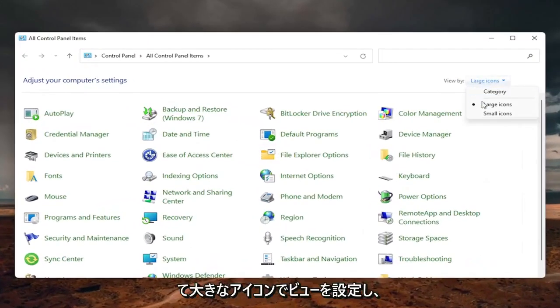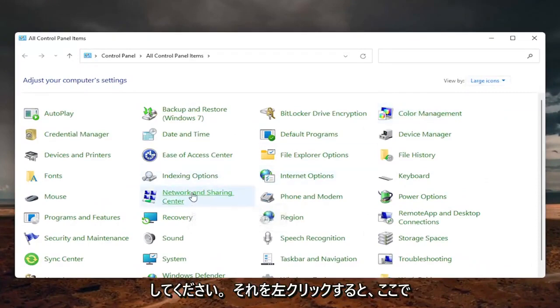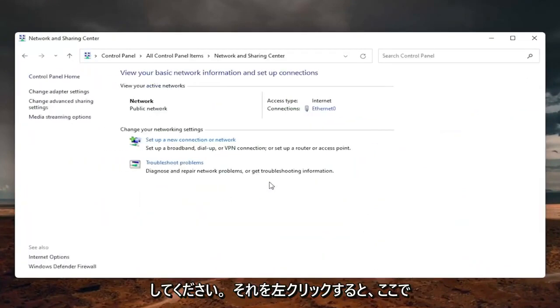Set your view by to large icons. And then select the network and sharing center. Go ahead and left click on that.